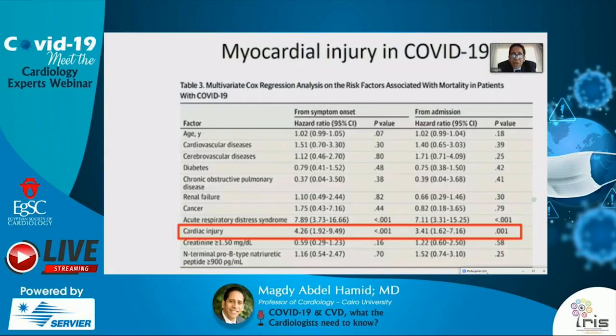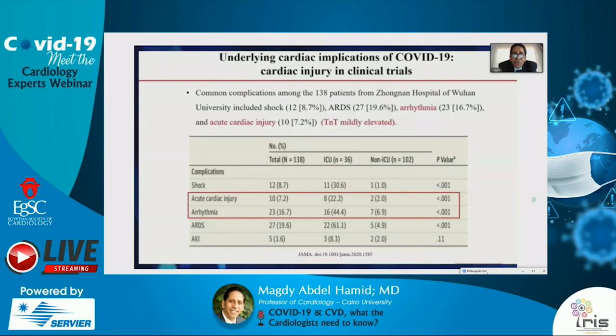Cardiac injury is an important predictor of mortality in patients with COVID-19. Another study of more than 130 patients found arrhythmias in 16%, acute cardiac injury in 7%, with elevated troponin. Patients requiring ICU admission showed significantly higher rates of acute cardiac injury and arrhythmias compared with non-ICU patients.